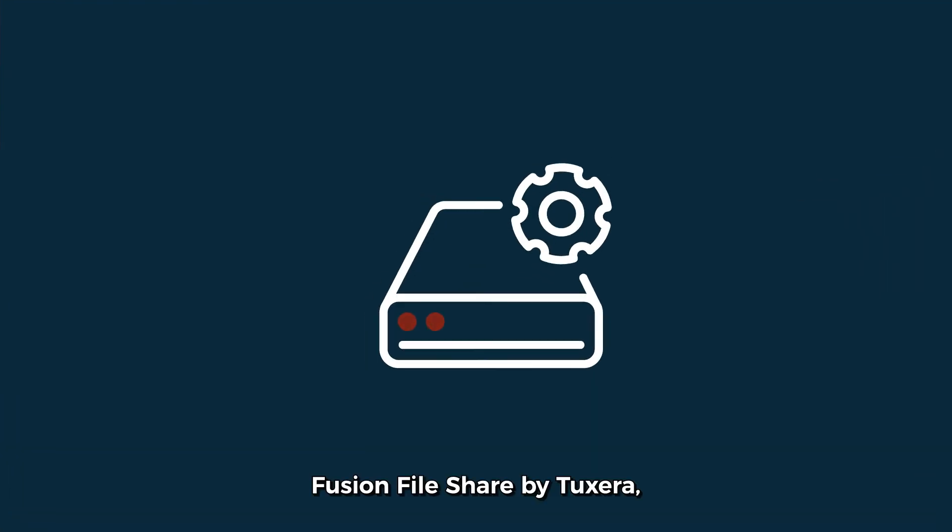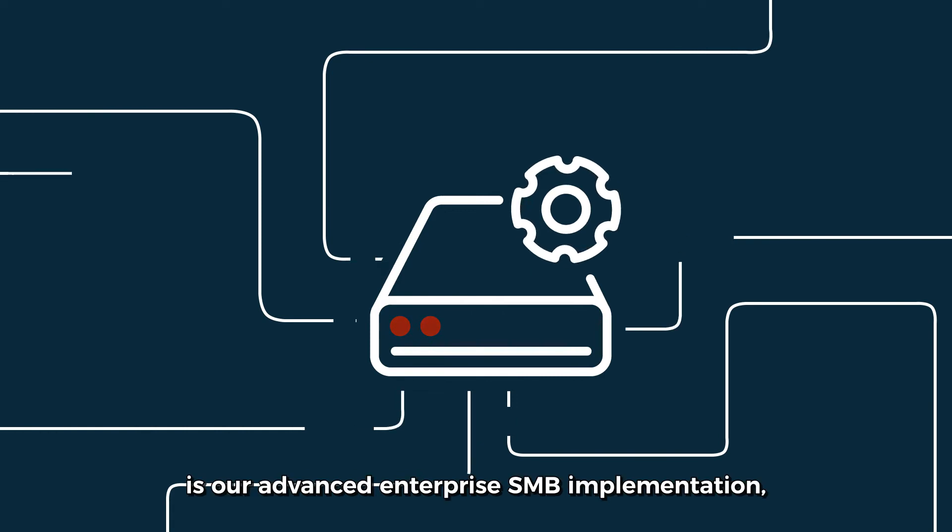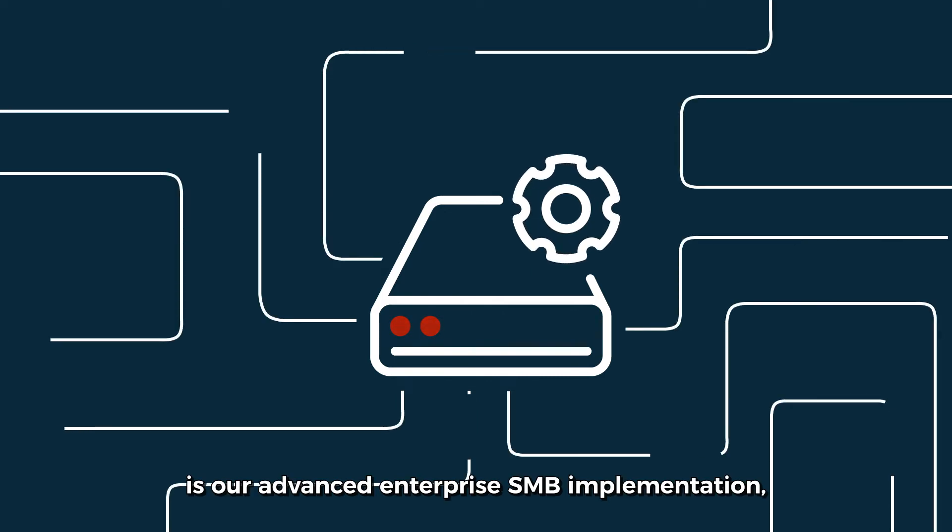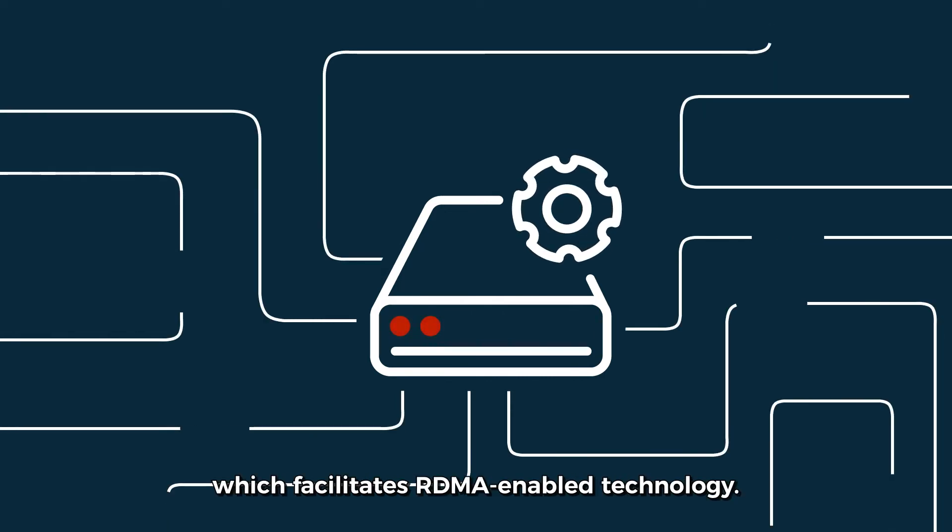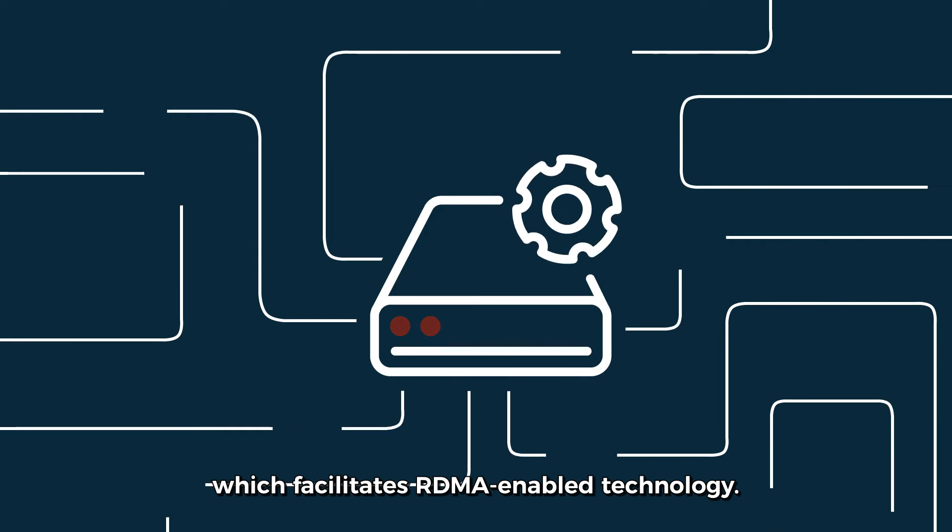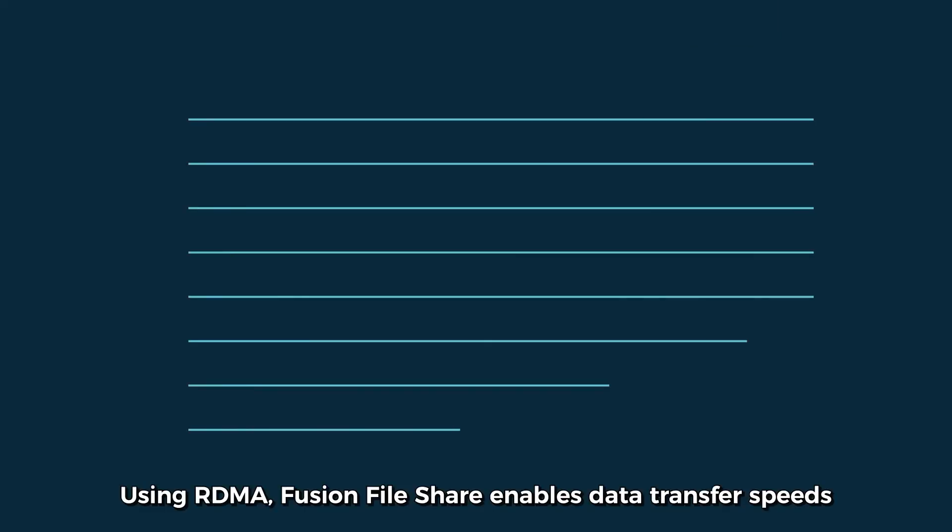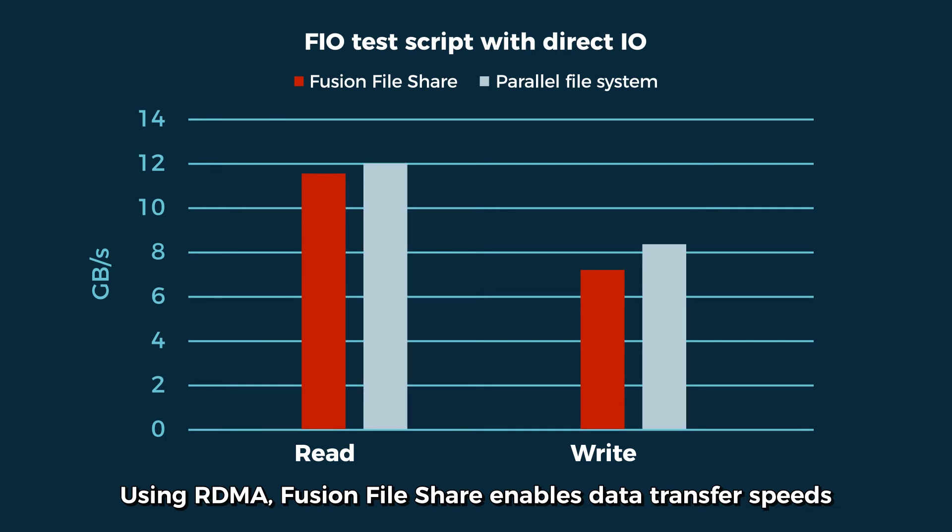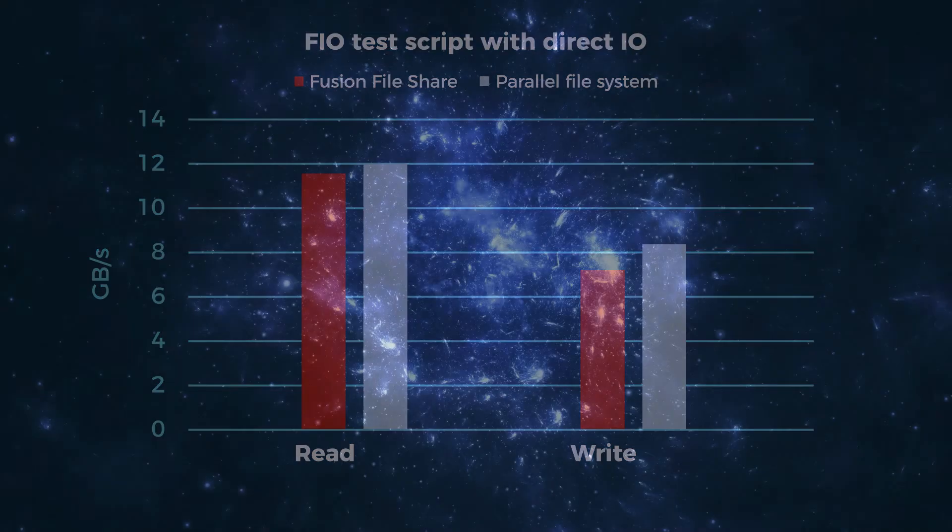Fusion File Share by Tuxera is our advanced enterprise SMB implementation, which facilitates RDMA-enabled technology. Using RDMA, Fusion File Share enables data transfer speeds up to 95% of parallel file system speeds.